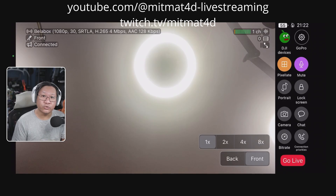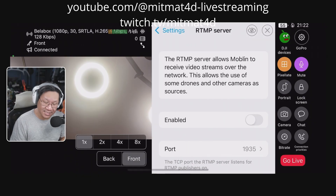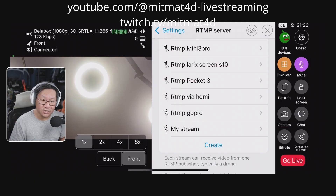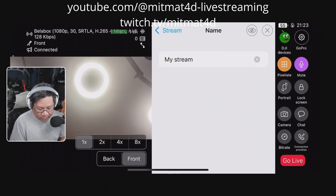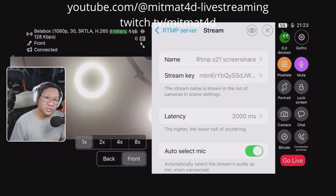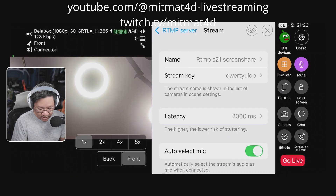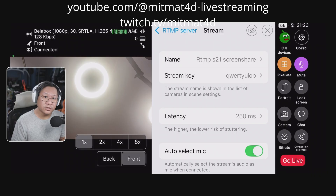The first thing we want to do is create an RTMP server. We go into the cog wheel, scroll down to RTMP server, make sure it is disabled, scroll down a little further, and create a new RTMP server. We click on the stream, change the name, change the stream key to something simpler, and change the latency from 2000 down to 250, which is the recommended minimum.